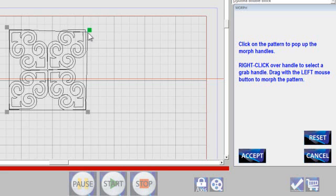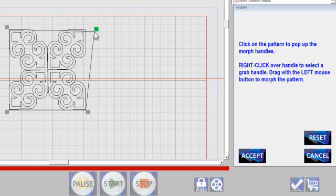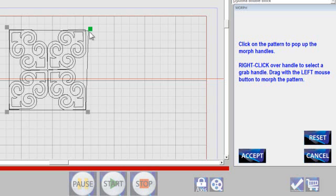Now I will warn you, if you bring it way out, you will distort your pattern so much that it won't really look very nice. But it works just great if you want to just barely distort a pattern.